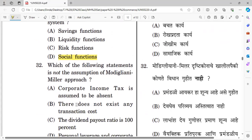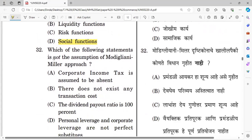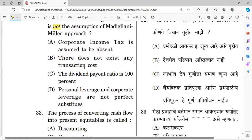Question thirty-two: Which of the following is not an assumption of the Modigliani-Miller approach? Options: corporate income tax is absent, no transaction costs exist, dividend payout ratio is 100%, and personal leverage and corporate leverage are not perfectly substitutable. The right answer is option D — personal and corporate leverage are not perfectly substitutable.